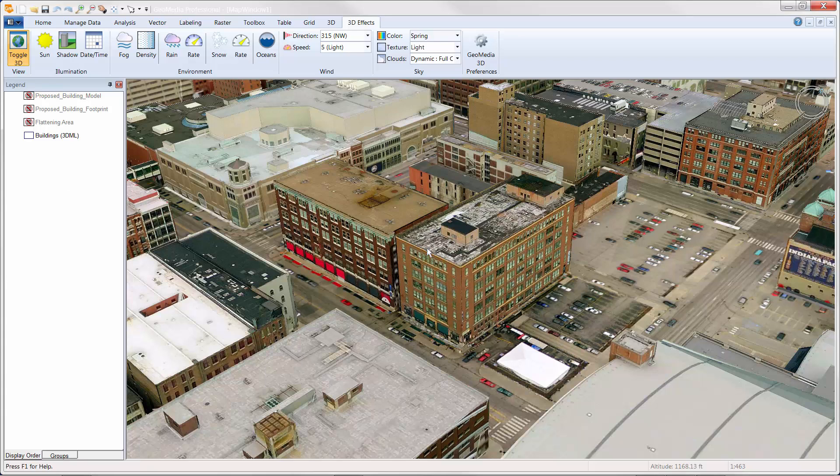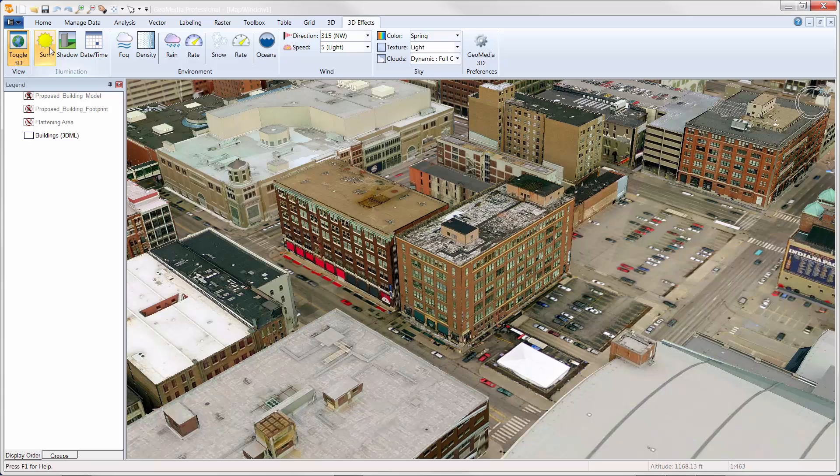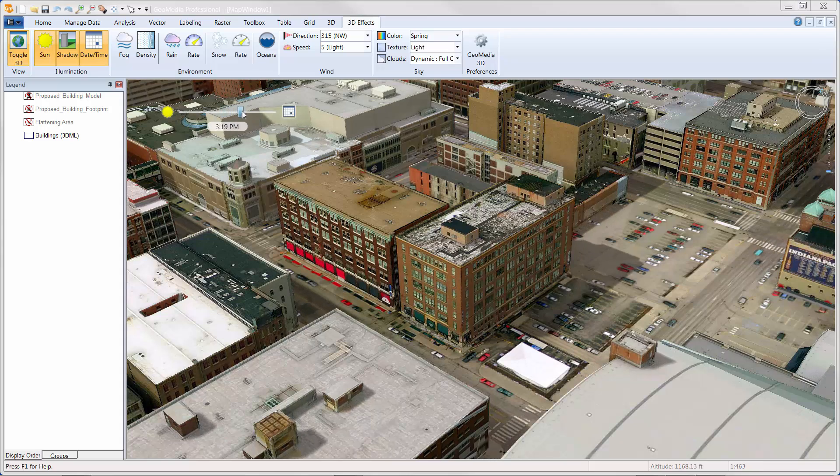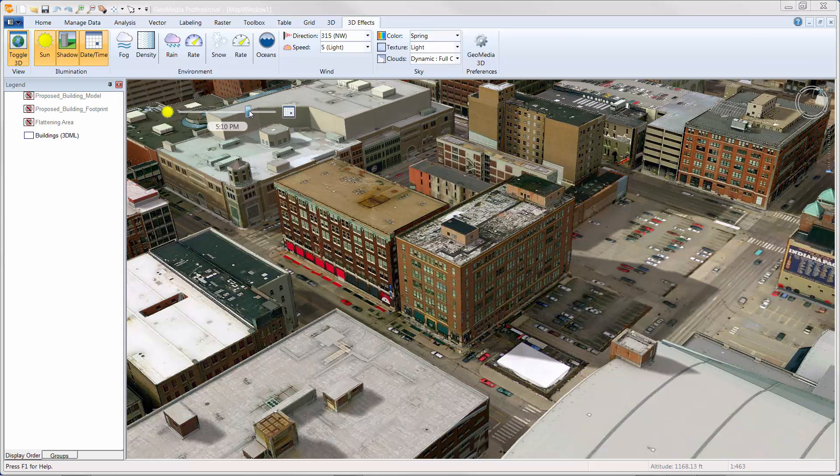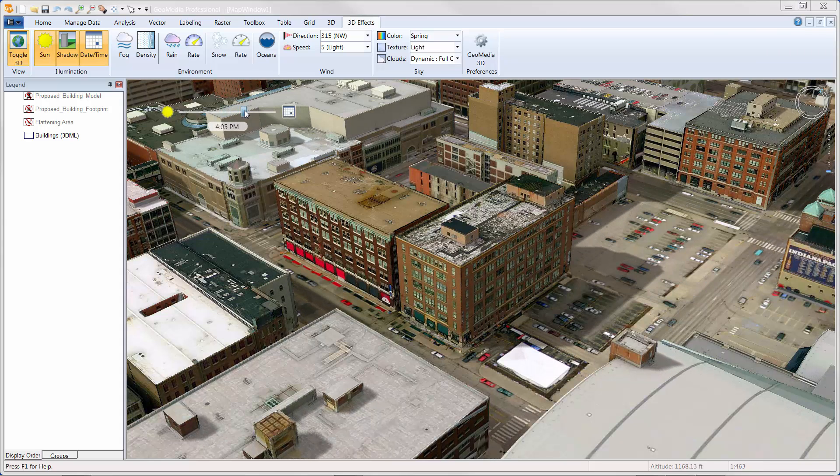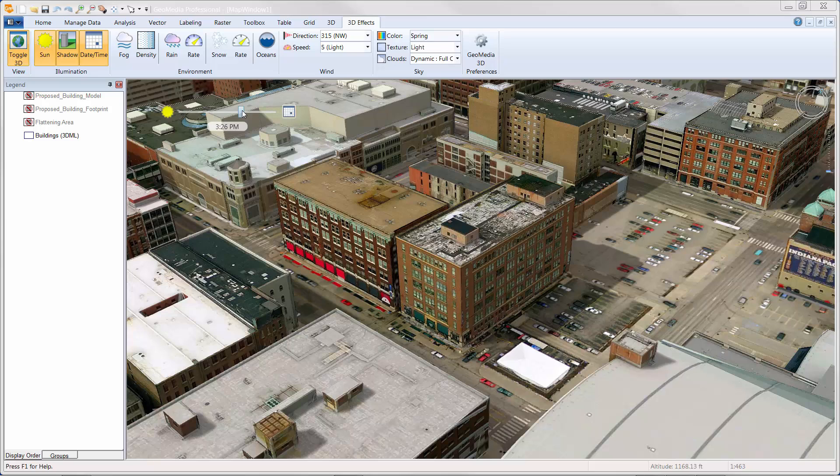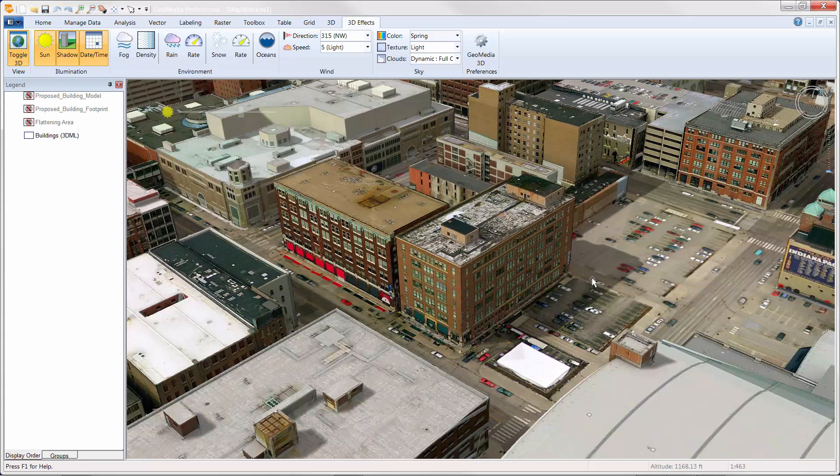Before removing this building from the cityscape, let's use the illumination commands to gain a better understanding of the existing shadows. The illumination commands can be used to toggle the sun on, cast shadows, and set the time of day. Notice that as the date-time slider is used, that the length of the shadows in the entire scene dynamically update. More specifically, have a look at the length of the shadows cast by our soon-to-be-replaced building. These are relatively small, given the current height.